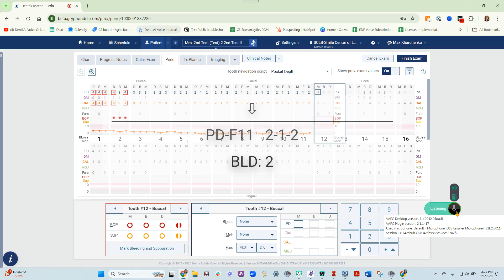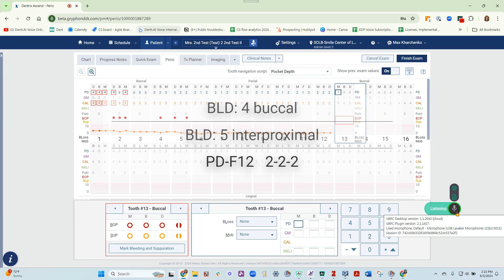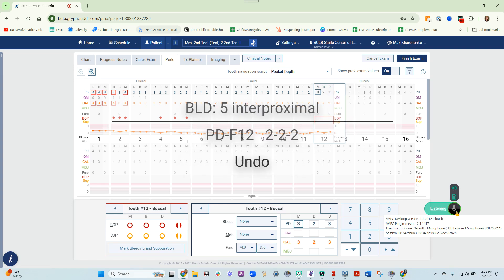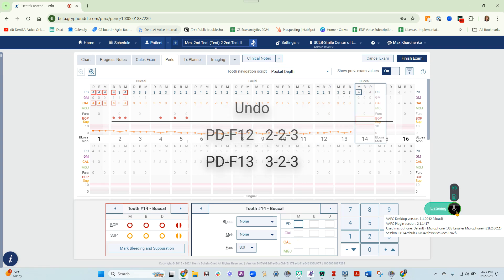Bleeding 4, buckle, bleeding 5, interproximal, 222, undo, 223, 323, 444, repeat 2.